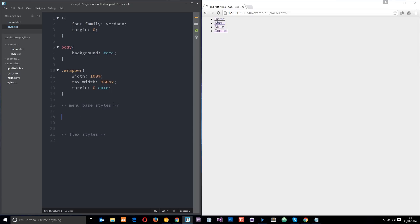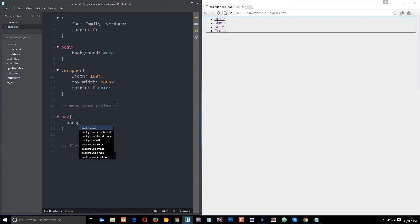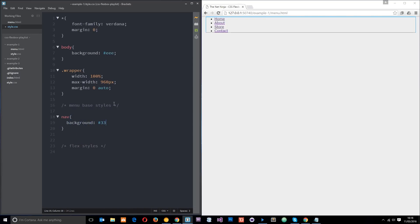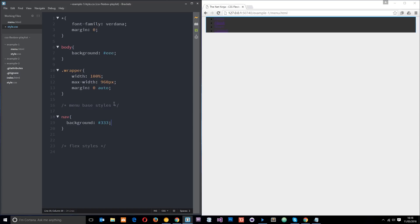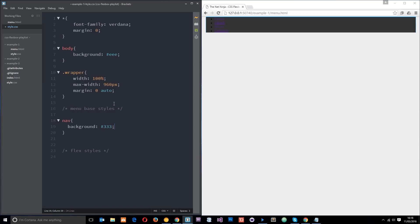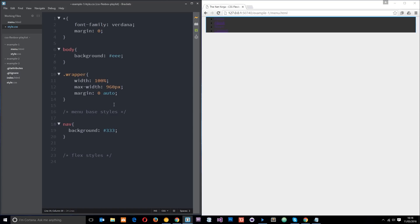Let's start off by grabbing the nav element. I'll say nav, open this up, and I'll say background 333. I'm just going to zoom in one more because it looks a little small.